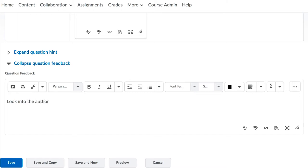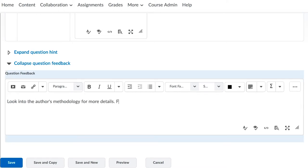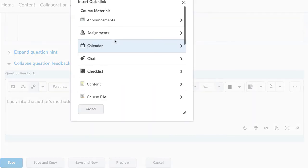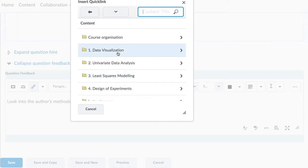You may use feedback comments to indicate correct and incorrect answers, where a correct answer can be found in the course content, and what details an ideal answer should include.